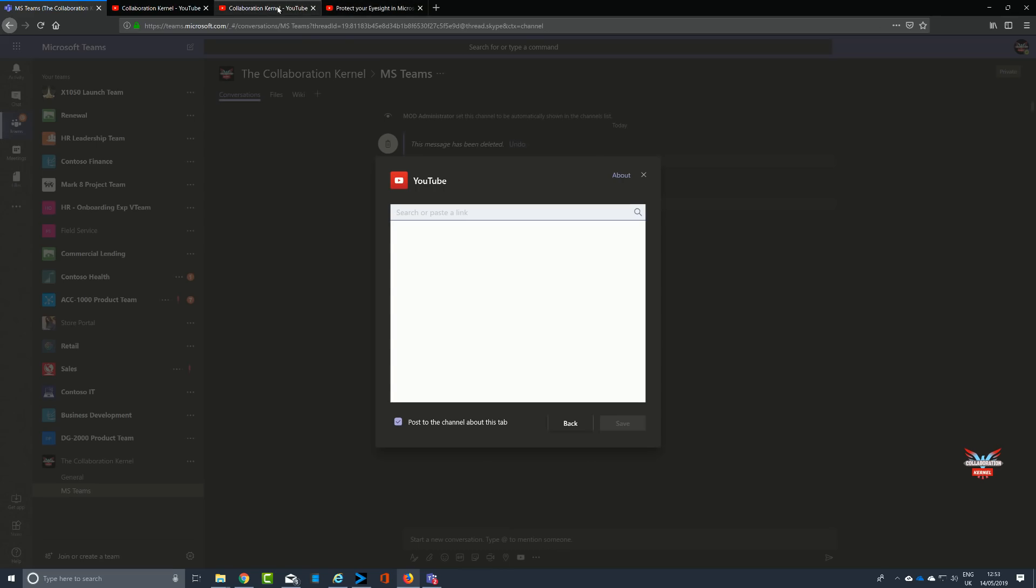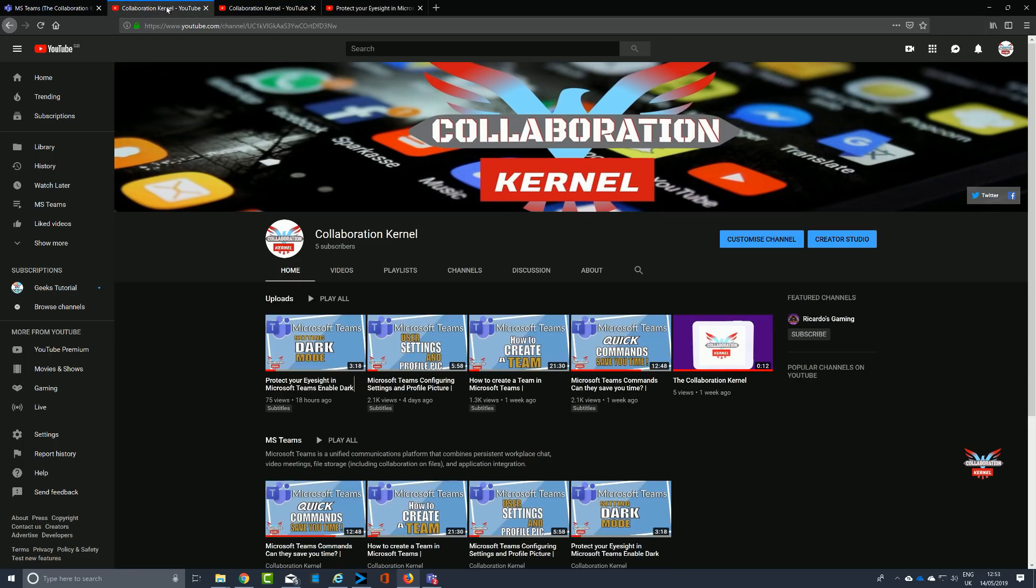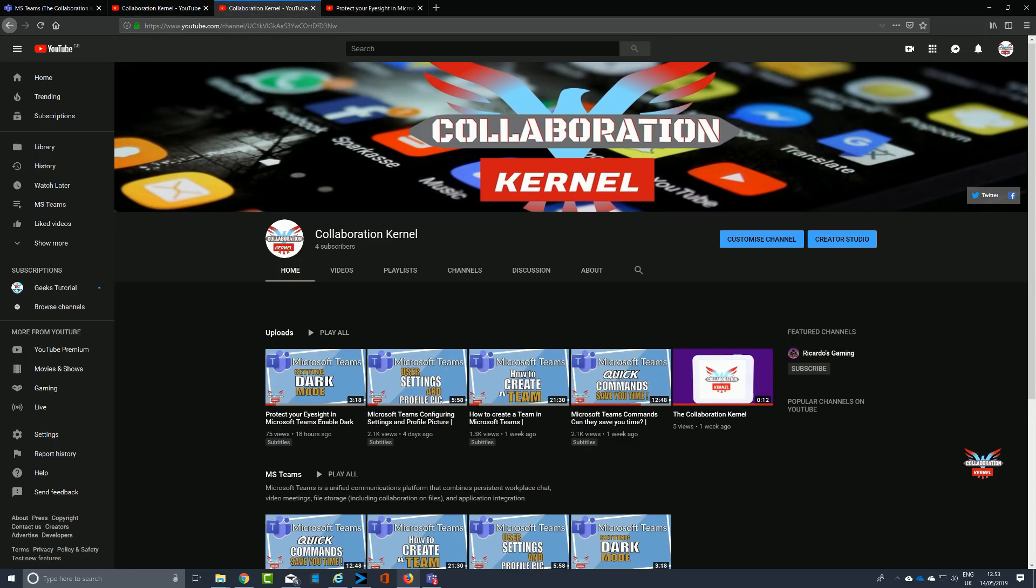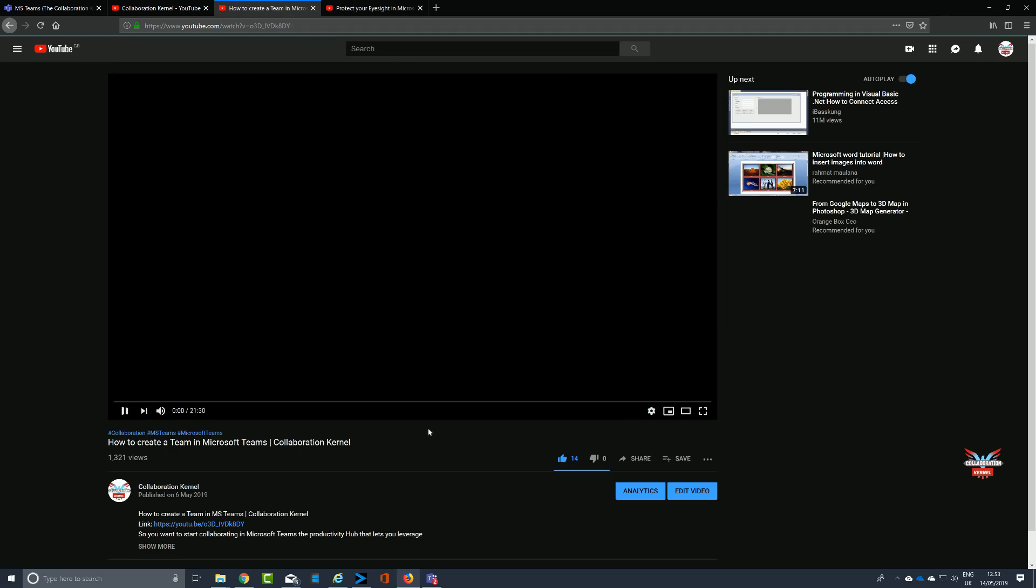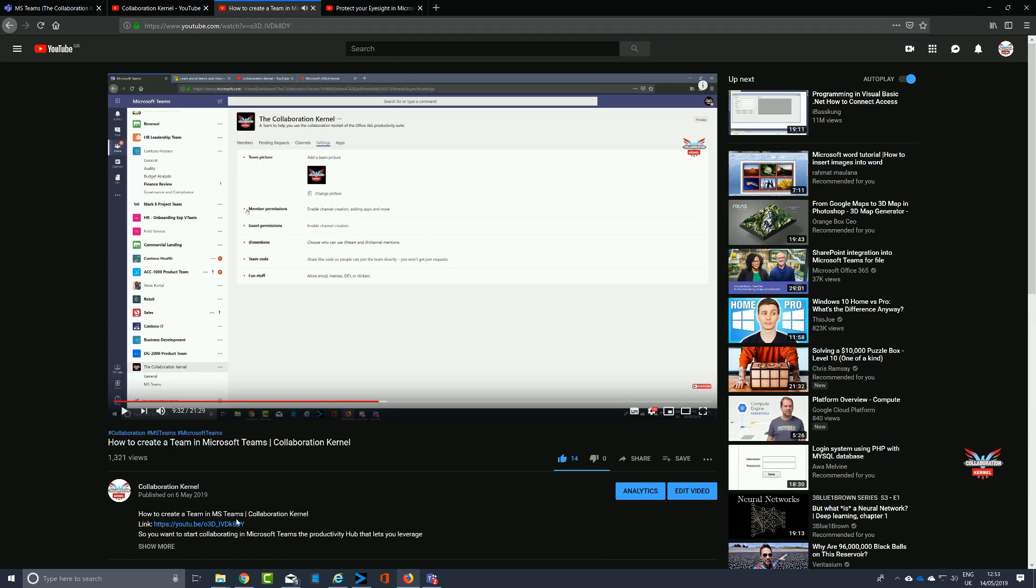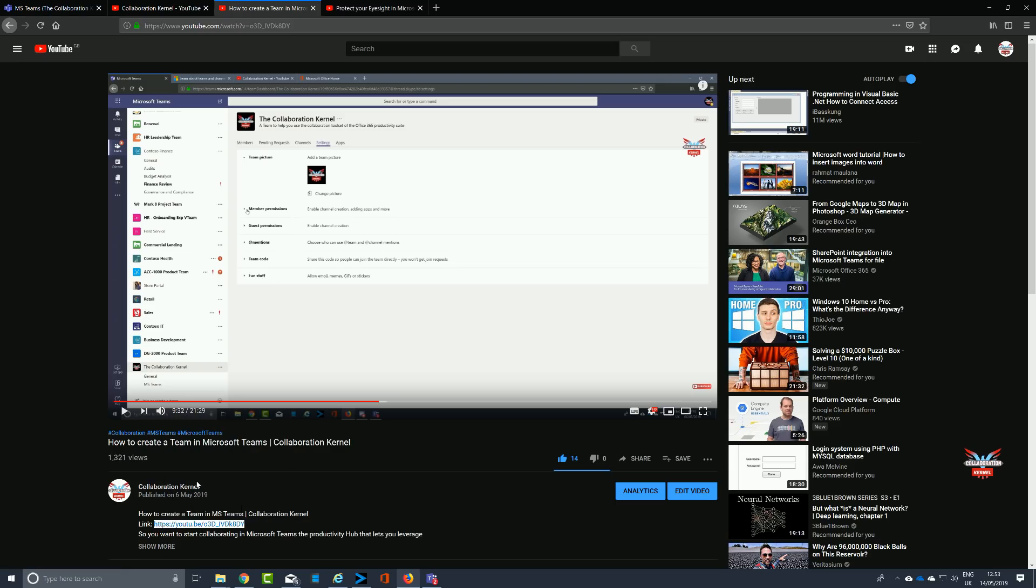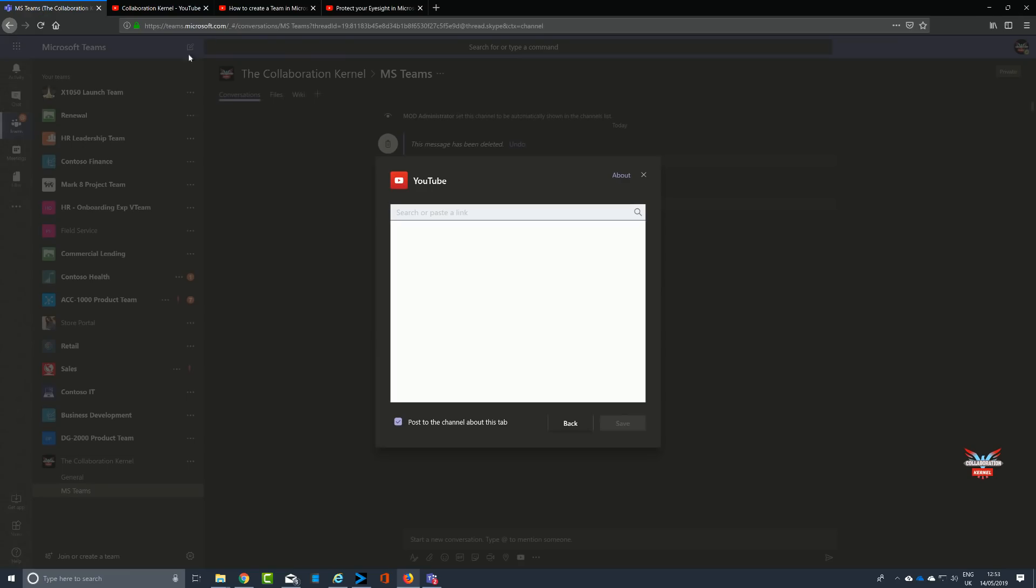We're going to go with YouTube just for demonstration, and we're going to make a link to one of my individual videos and not the particular channel. I've got a few videos on here. We're going to go for the one that is particularly about how to create a team in Microsoft Teams.